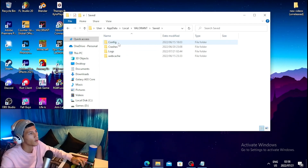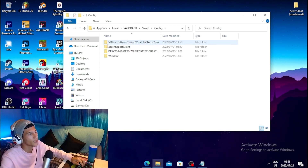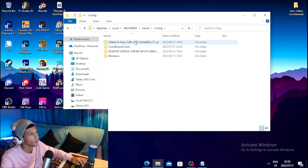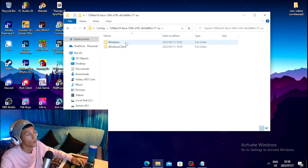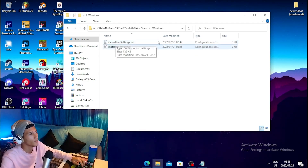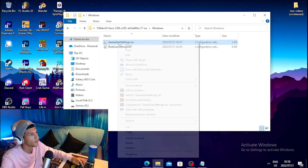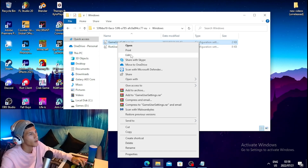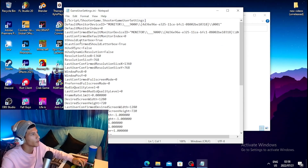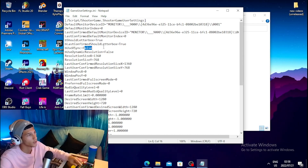Click Save, then click on the config folder, then click on the folder with a string of numbers and random words. Head over to the Windows folder, then right-click on GameUserSettings and click Edit. Once the file is open, set 'bUseVSync' to false — make sure it's on false.